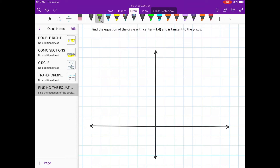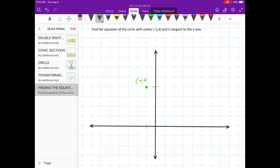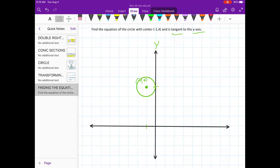Next, let's plot the center. Where is −1 on the x-axis and positive 4 on the y-axis? 1, 2, 3, 4 — so here is the coordinate (−1, 4). After plotting the center, we need to analyze the word 'tangent.' What does tangent mean? It is a figure that will cross the y-axis at only one point. So we are going to draw a circle that crosses the y-axis at only one point.